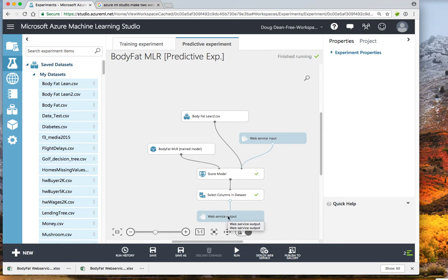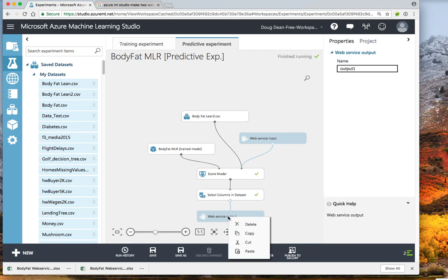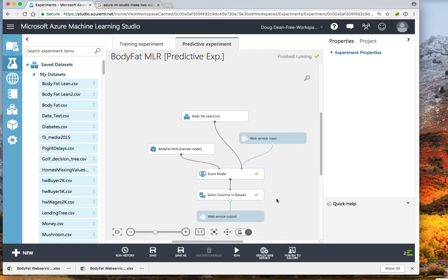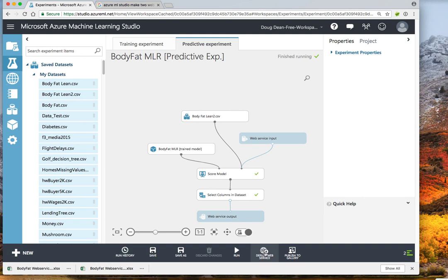It looks like the experiment was able to run through successfully. So now we have it set up so that we can go ahead and deploy the web service.